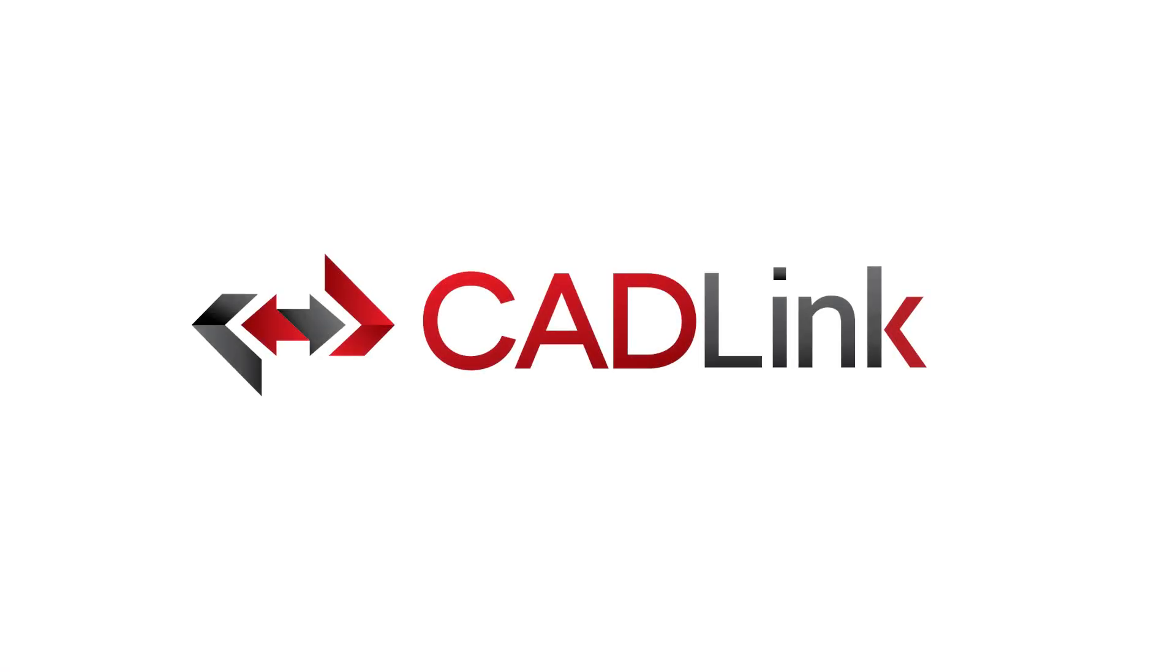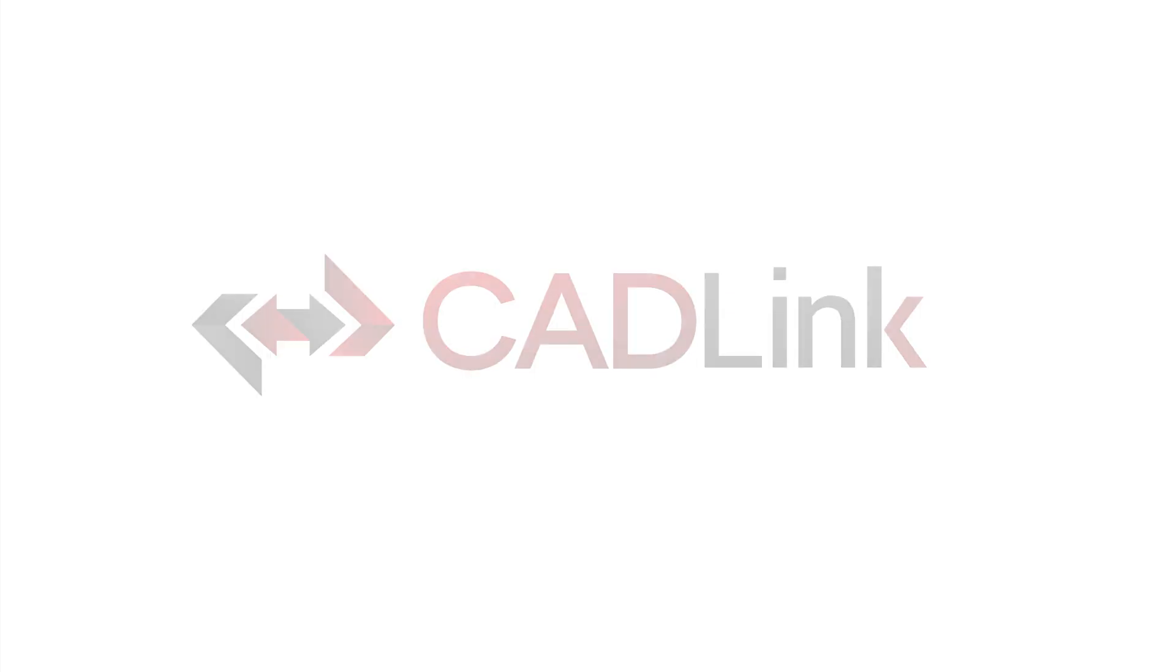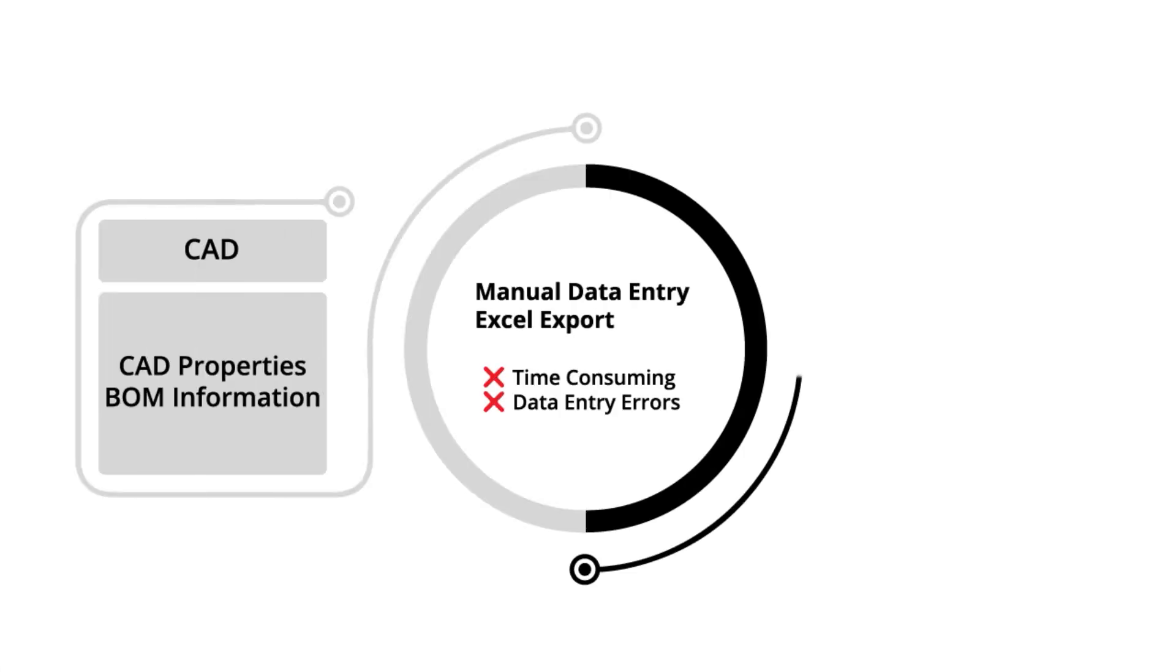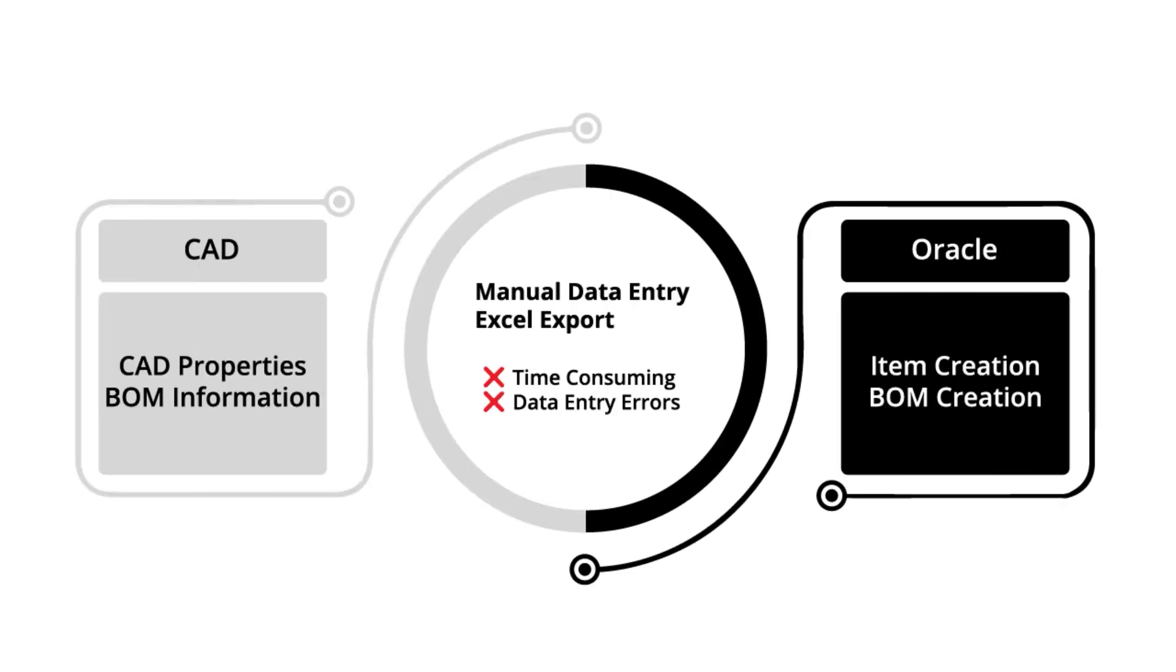Now today, we're going to be demoing Cadlink for SolidWorks PDM Professional to Oracle ERPs. Before we get started, let's take a quick overview of a workflow without the use of Cadlink.